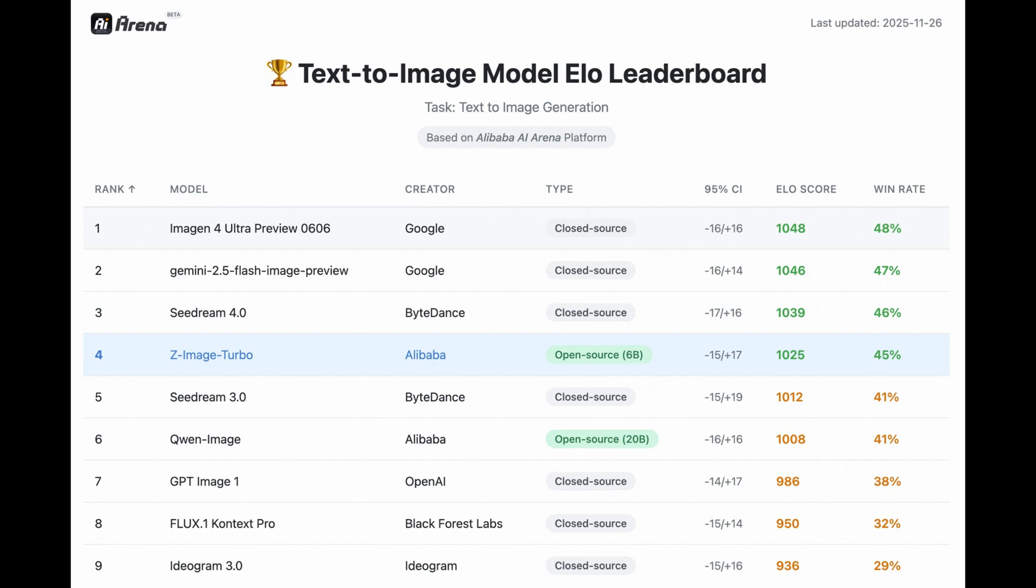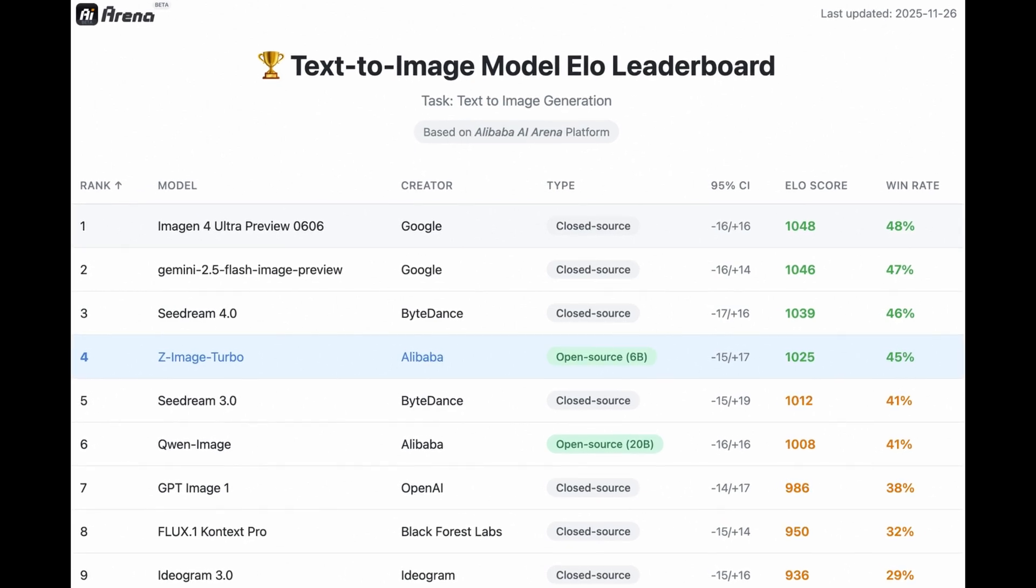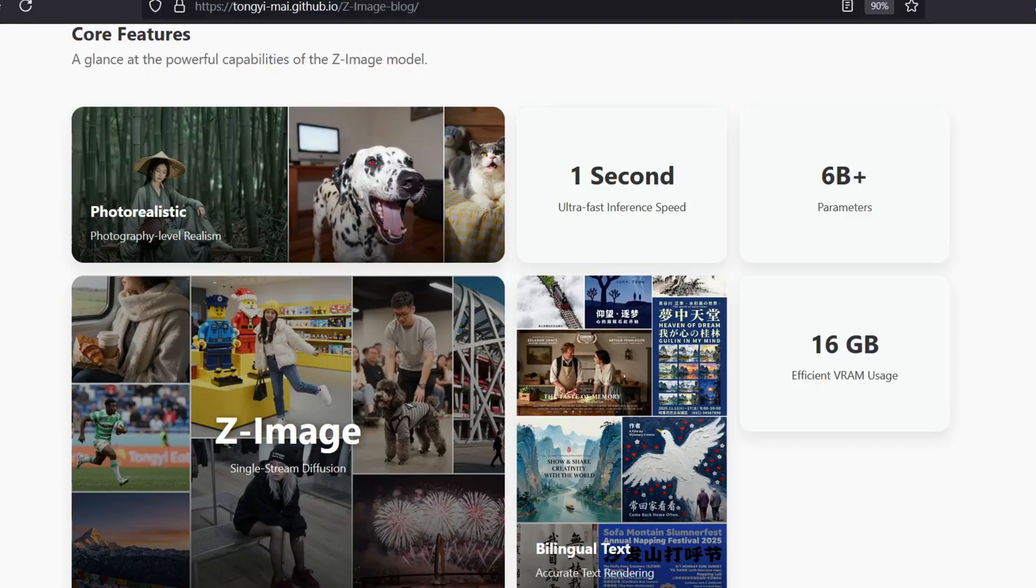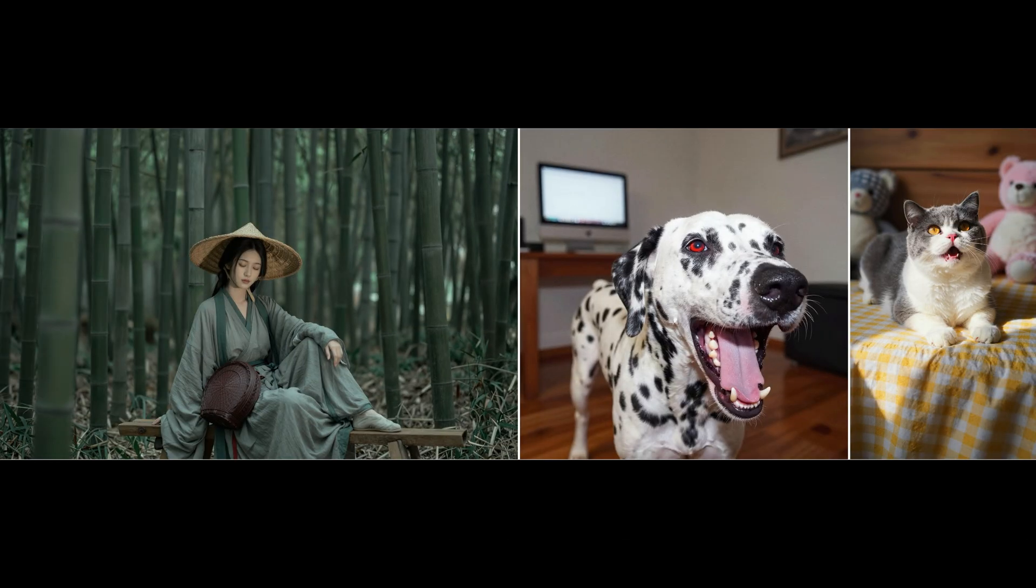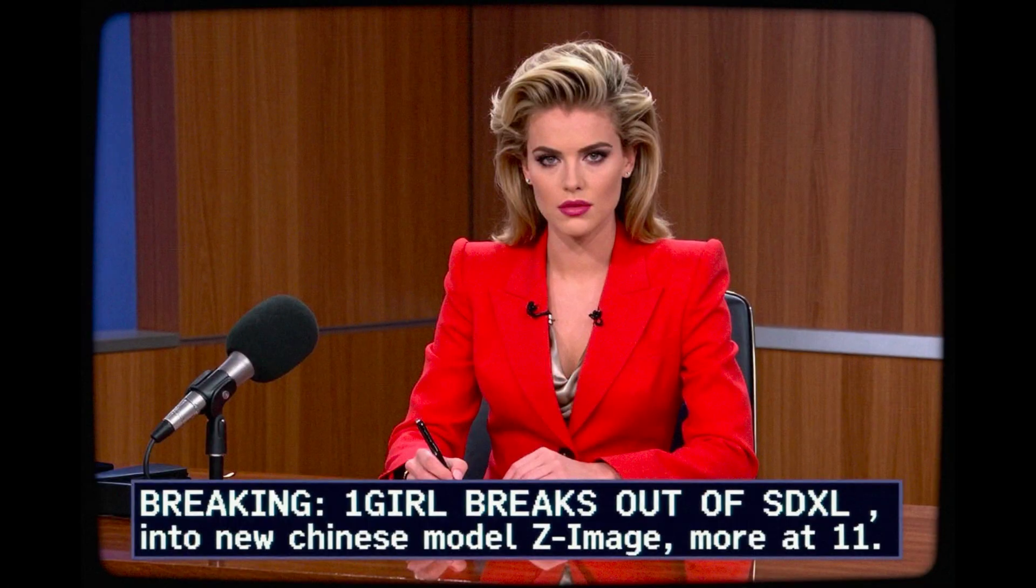I'm talking about Alibaba's new Z-image Turbo model. If you haven't heard of it yet, Z-image Turbo is a 6 billion parameter text-to-image model that is designed specifically for speed without sacrificing visual fidelity. It's what they call a distilled model, meaning it was trained by a larger teacher model to retain high-end aesthetic capabilities while drastically cutting down on the computing power required. It creates incredible photorealistic images with convincing skin texture, hair details and cinematic lighting, using only about 8 or 9 sampling steps.